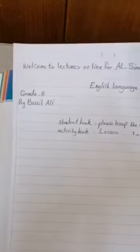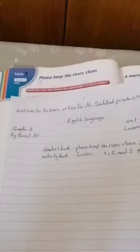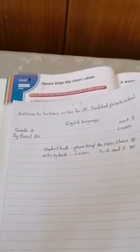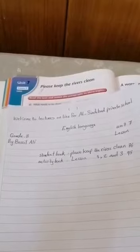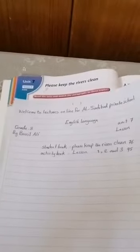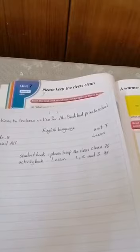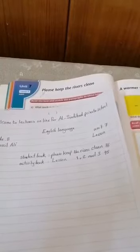Good morning. Welcome to Lectures Online for Asiyabad Private School, English Language for Grade 8 by Basil Ali. Unit 7, Lesson 4. We have two things: student book — 'Please Keep the Rivers Clean,' page 76 — and activity book, lessons 1, 2, and 3.